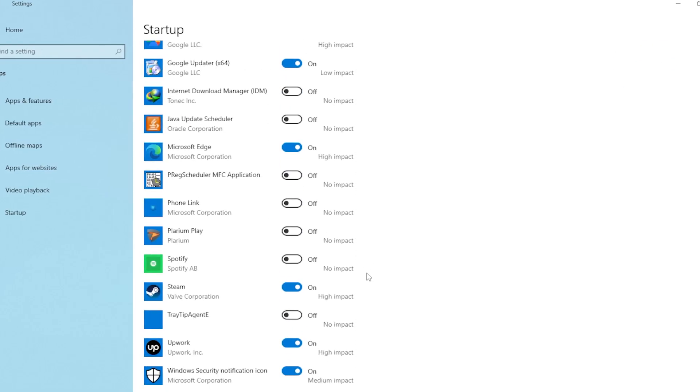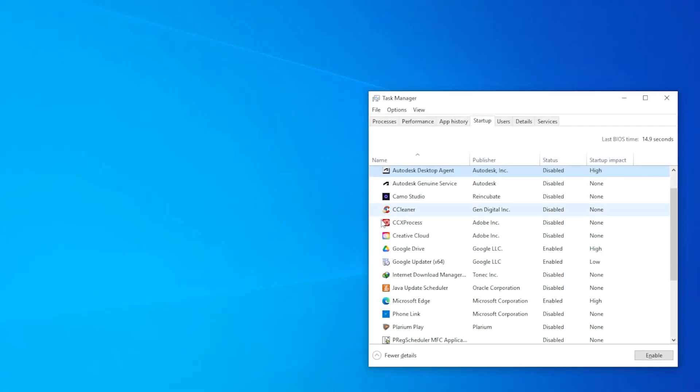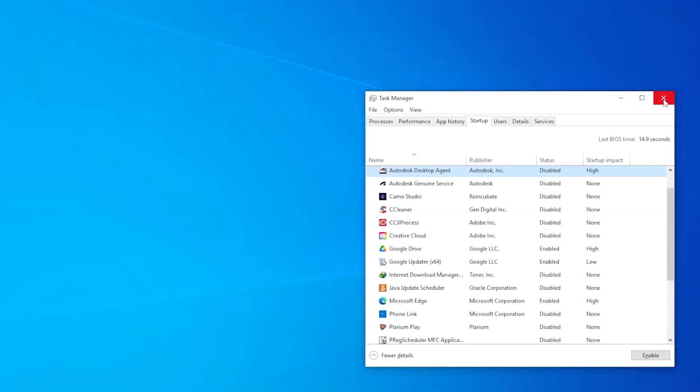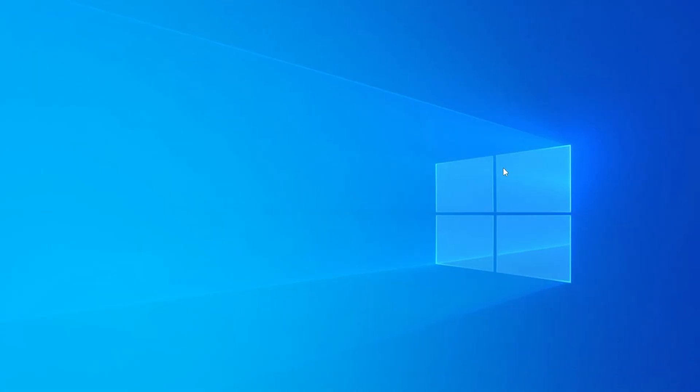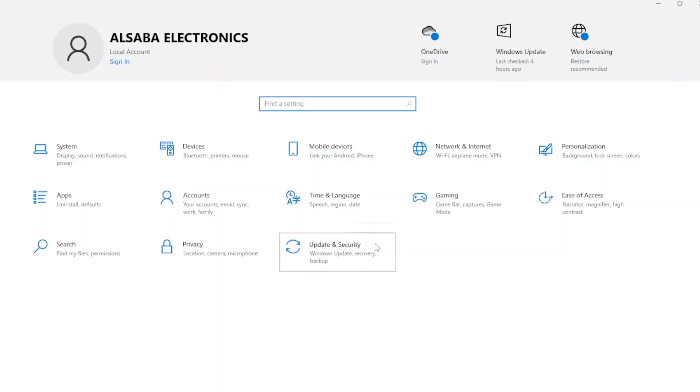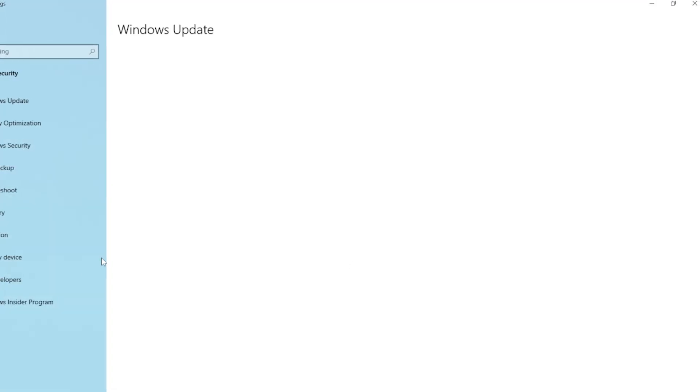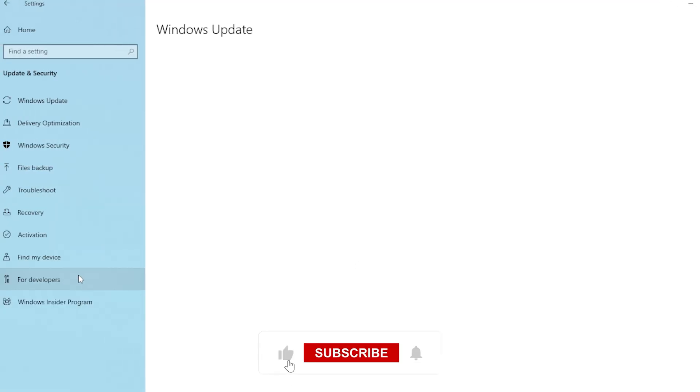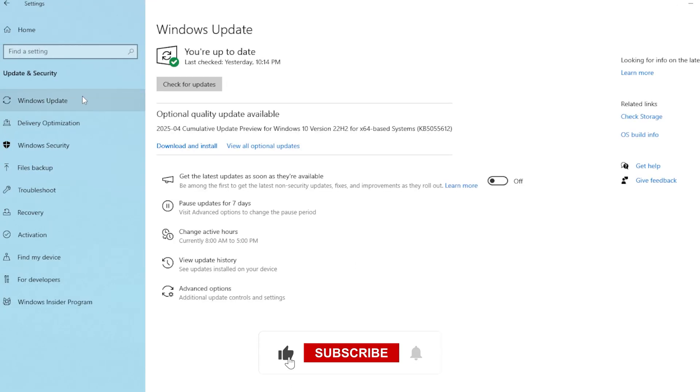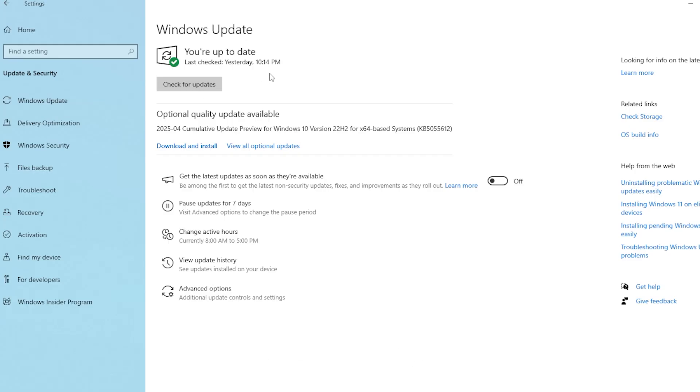Now method five: check for Windows updates. Microsoft regularly releases patches for system bugs. Go to Settings, then Windows Update and click Check for Updates. If there's anything pending, install it right away. Once updates are installed, make sure to restart your computer. Lots of users report that system updates fix the high GPU usage problem, especially after new Windows versions roll out.